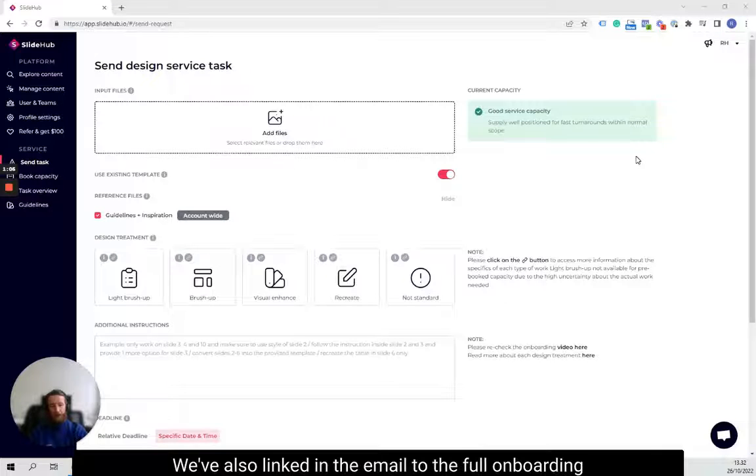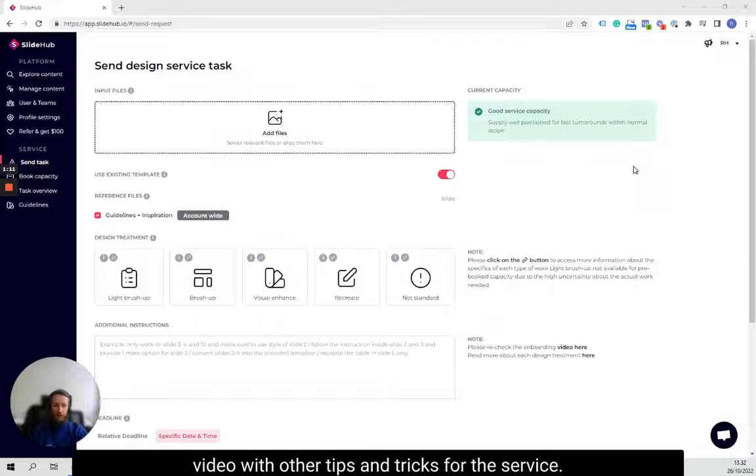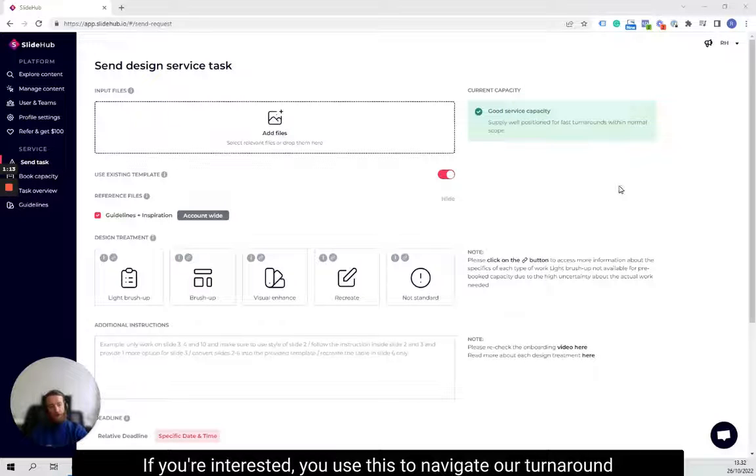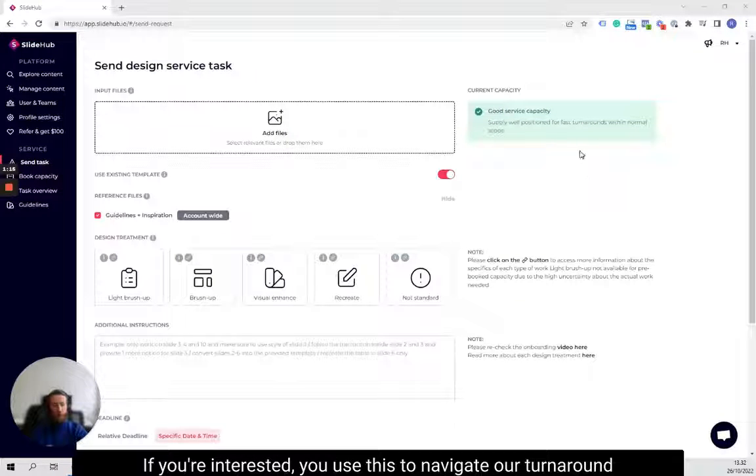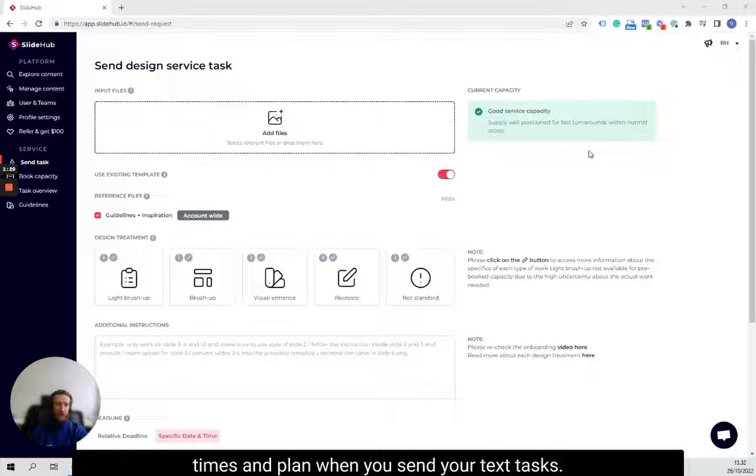We've also linked in the email to the full onboarding video with other tips and tricks for the service if you're interested. I hope you'll use this to navigate our turnaround times and plan when you send your tasks.